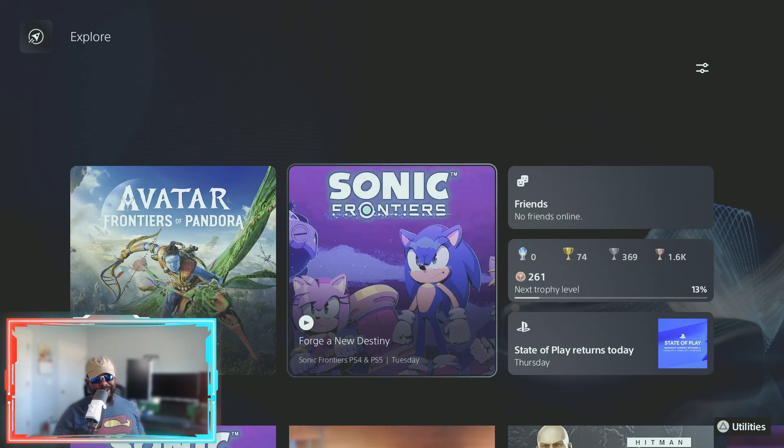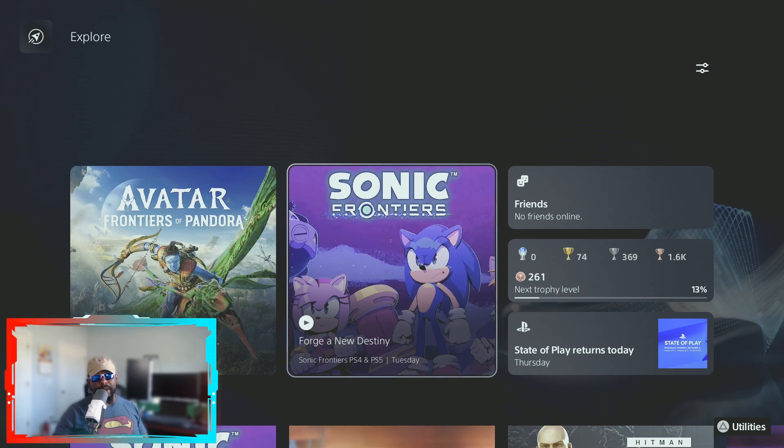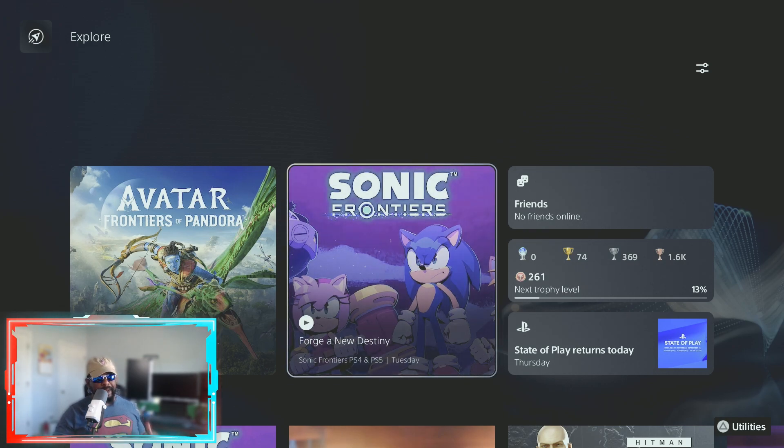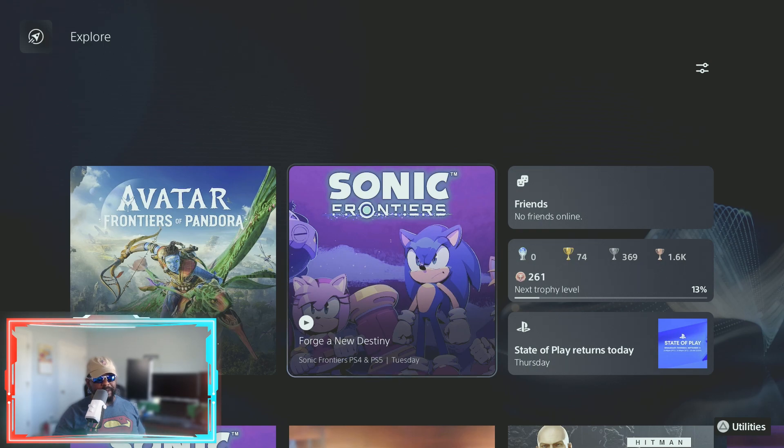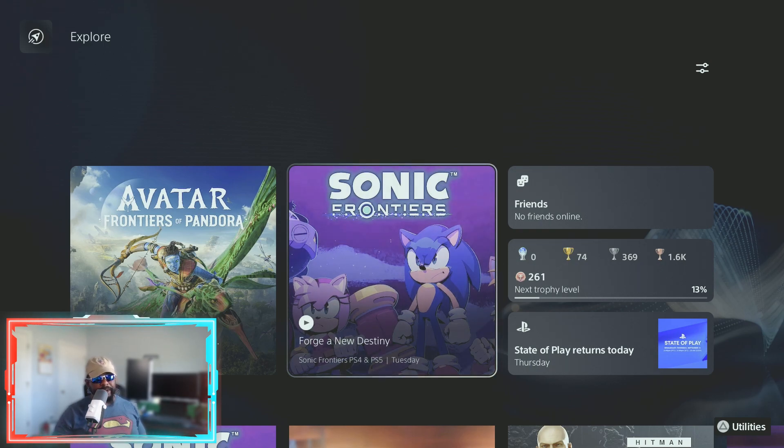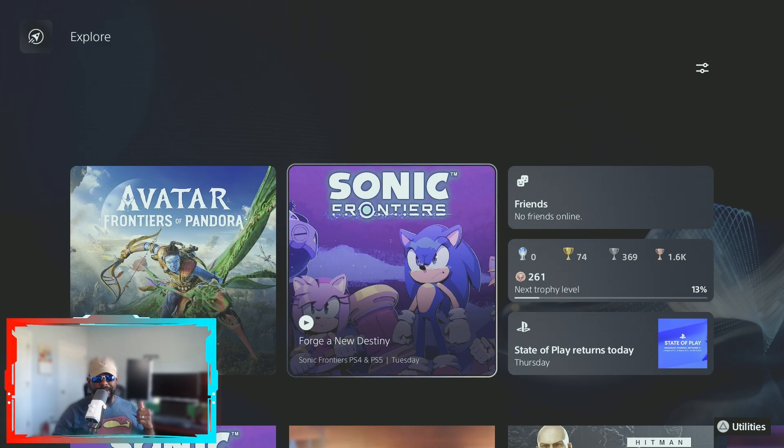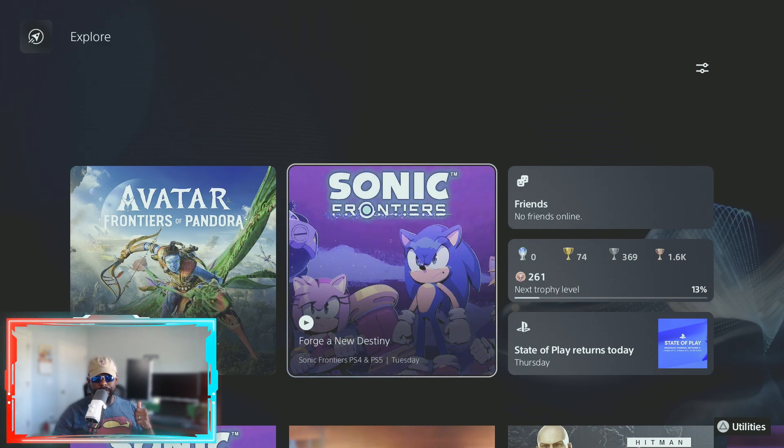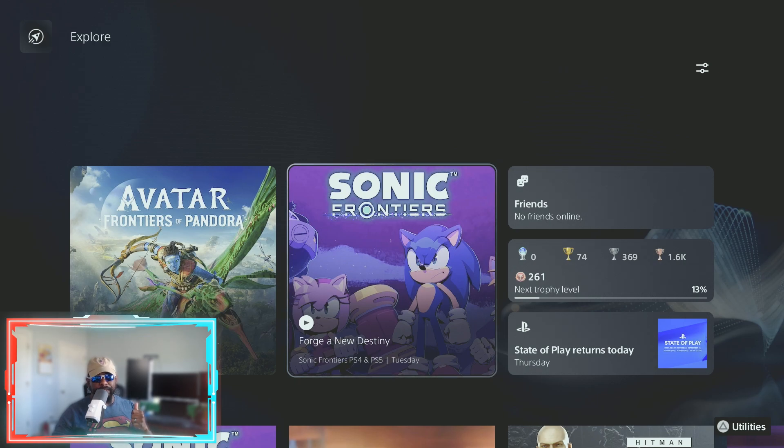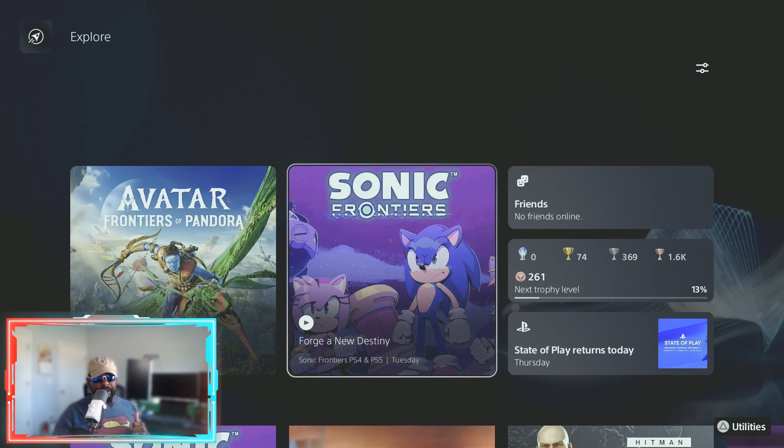What's up guys, how's it going? Glad to have you back here at the Crown One, and we're checking out the latest Sonic Frontiers Forge a New Destiny. I'm pretty excited because I've been playing Sonic last year. That was actually the first full feature length game that I did for a walkthrough last year.